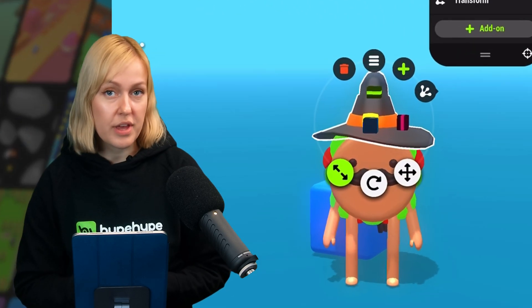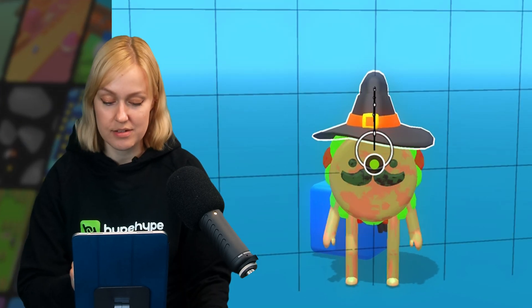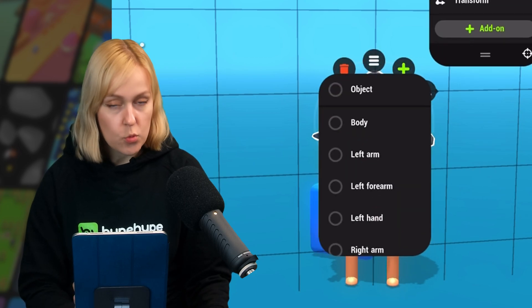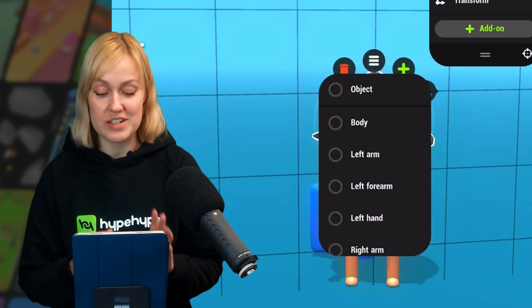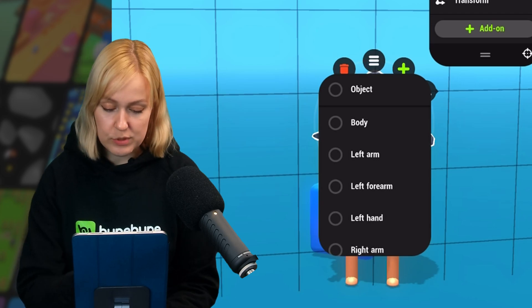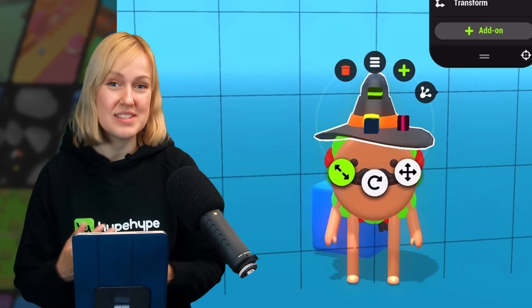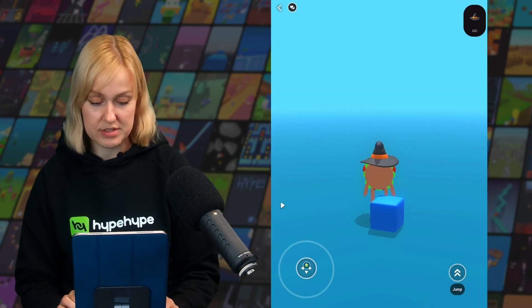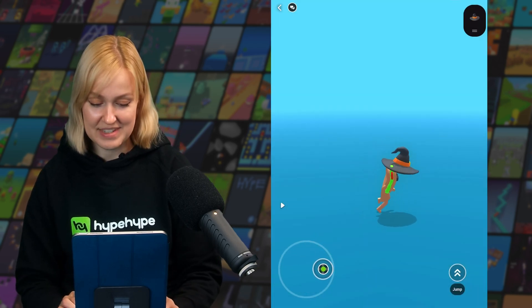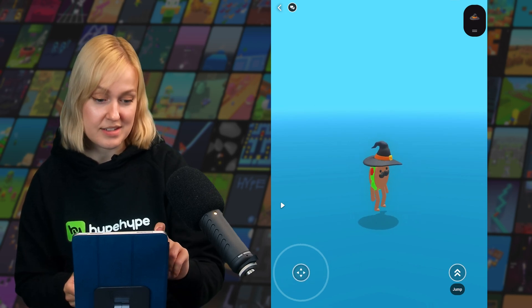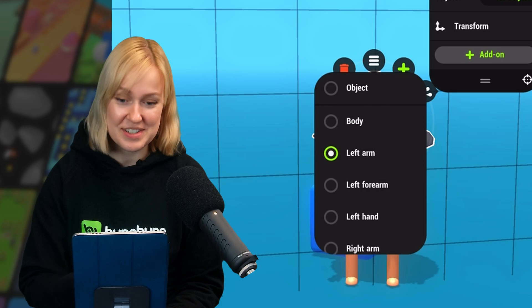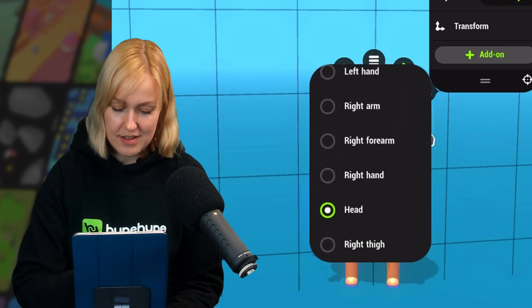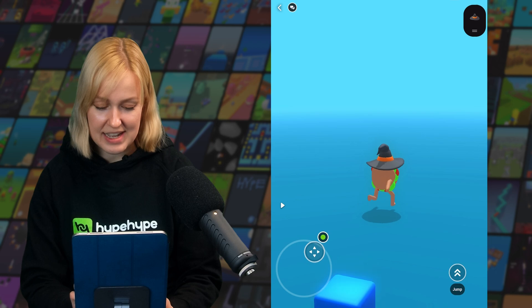We can now glue the hat by dragging from the glue icon to the player. When gluing objects to a player, it's important to choose the correct body part that you're gluing it onto. For example, if we glue this hat to the arm instead of the head, it's going to move really weirdly when we run around. Like this. Yeah, so it follows the trajectory of the arm instead of the head. So let's go back and glue it to the correct part of his body, which would be the head. Now it's going to bob along nicely as we run.